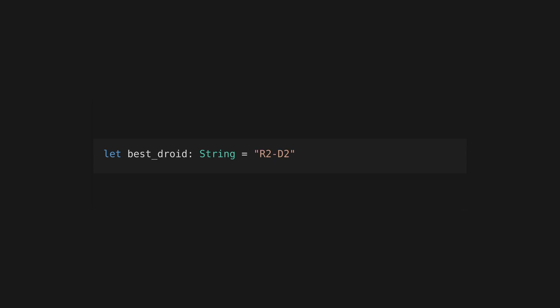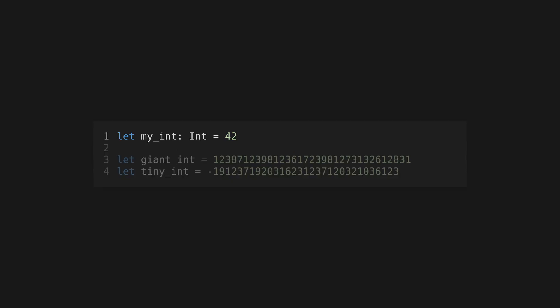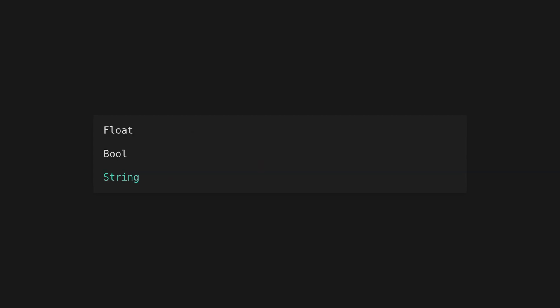Gleam will warn on unused variables unless you prefix the variable name with an underscore. Add a type annotation to a variable declaration using a colon — type annotations are always optional in Gleam and can always be inferred from literals and operators. Gleam's int type represents whole numbers. On the Erlang VM these have no minimum or maximum size, but they're represented by the number type in JavaScript, which is a 64-bit float.